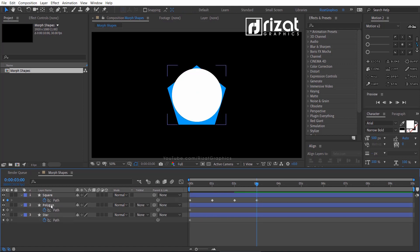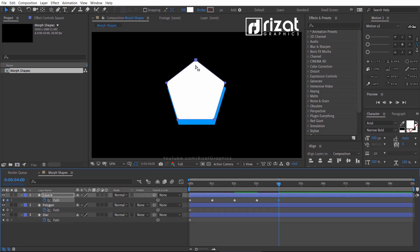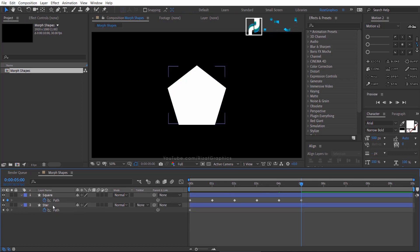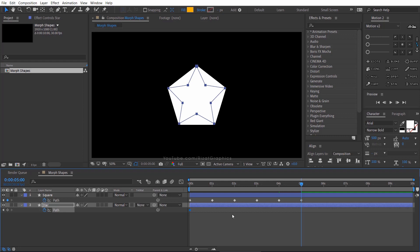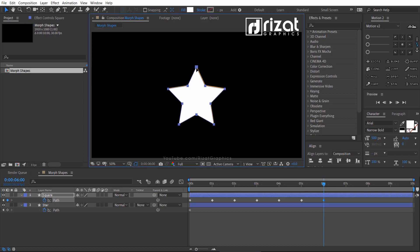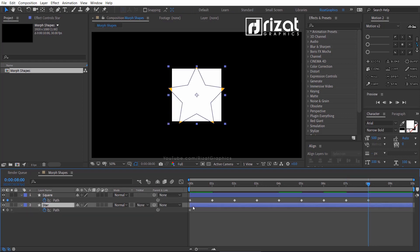Select the circle shape and delete it — we don't need it. Copy the polygon shape path keyframe, go to about 4 seconds on the timeline, select the square path, and paste the keyframe. Drag the polygon to the center. Copy the same keyframe, go to about 5 seconds, and paste it. Select the polygon shape layer and delete it. Copy the star shape path keyframe, go to about 6 seconds, select the square path, and paste it. Drag the star to the center. Copy the same keyframe again, go to about 7 seconds, and paste it. Finally, copy the first keyframe of the square path, go to about 8 seconds on the timeline, and paste it. Delete the star shape layer.